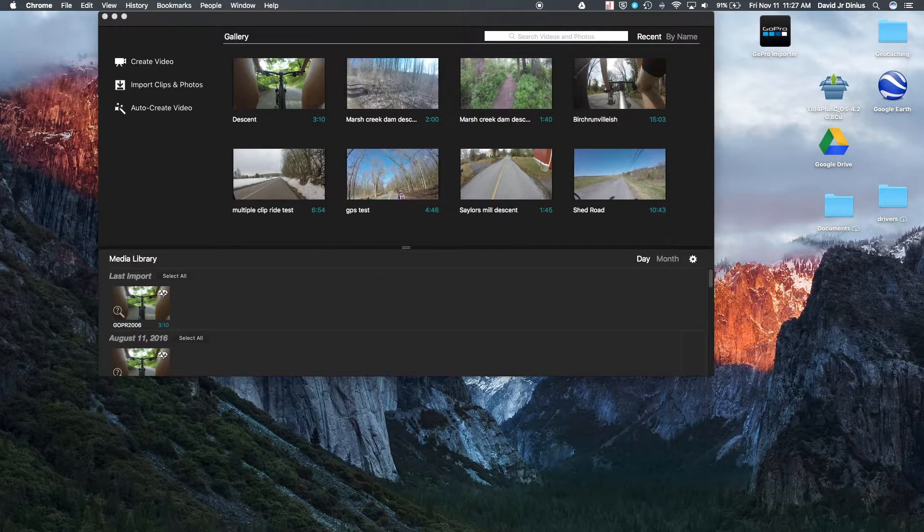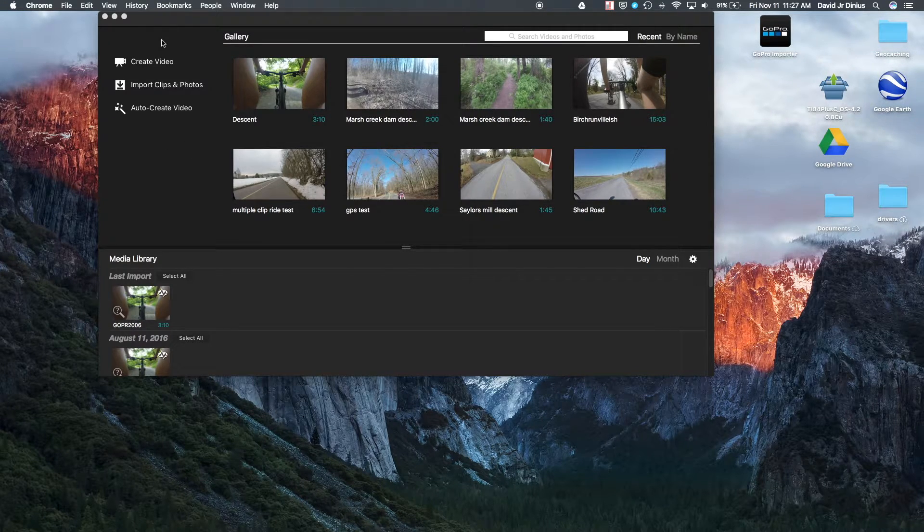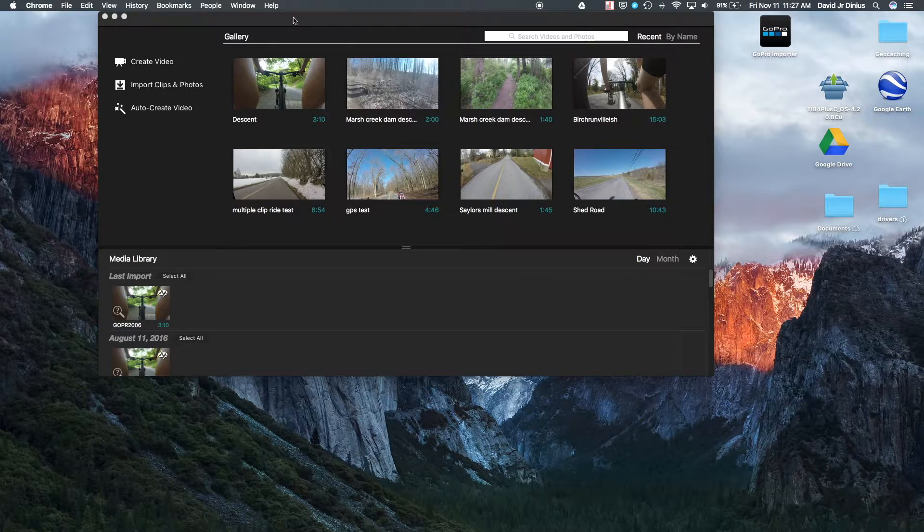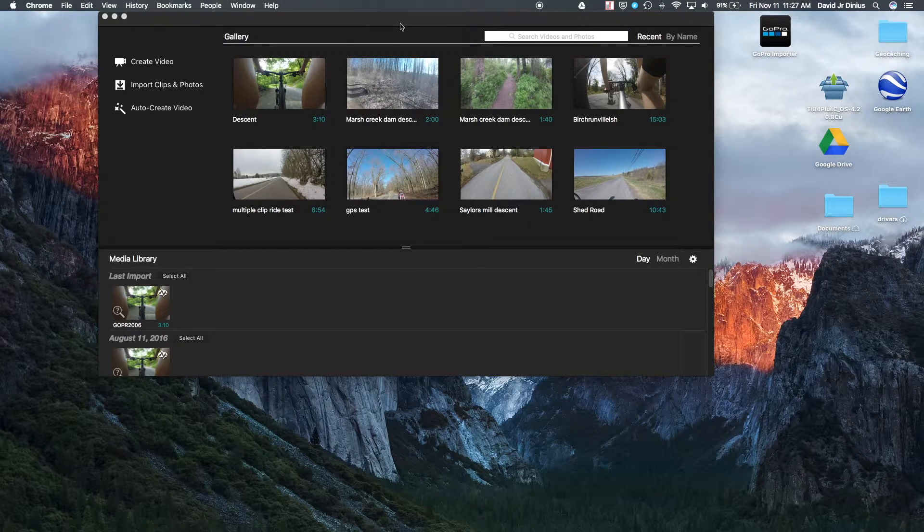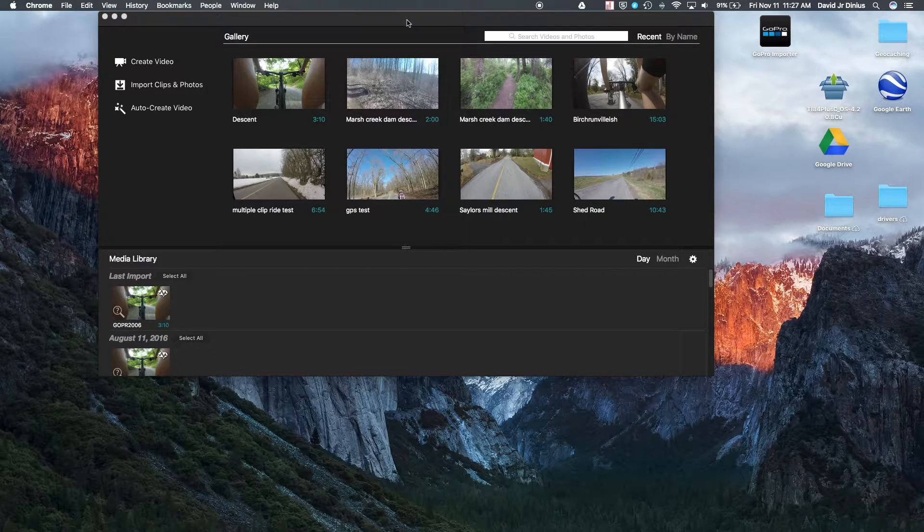So you're going to want that. And then you're also going to want to install it, go through the whole process. And then you're going to want to have GPS data for the video you're looking at.